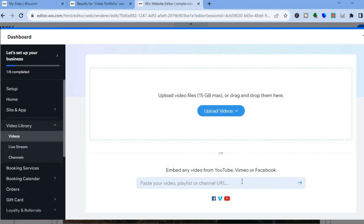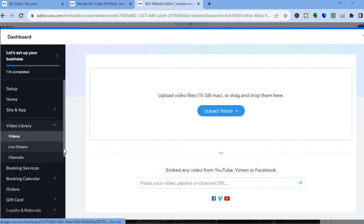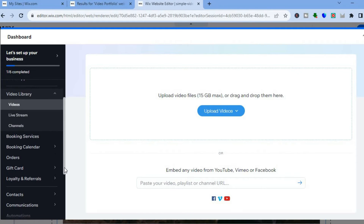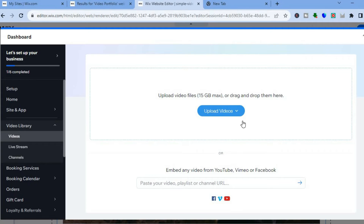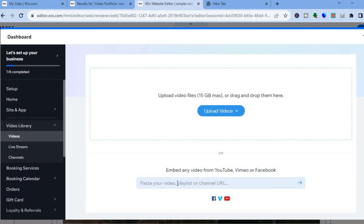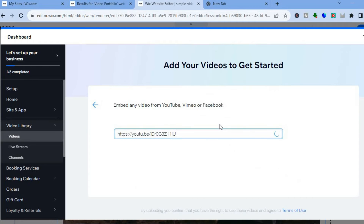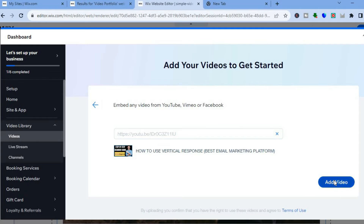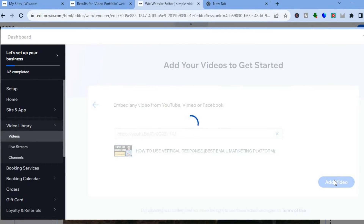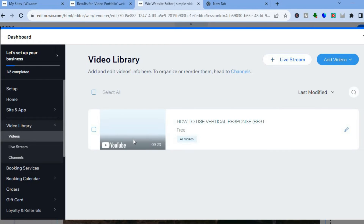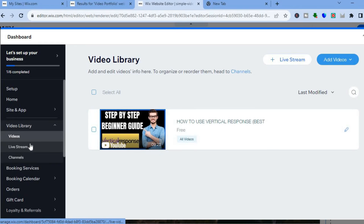From there you can choose to upload from your computer, Dropbox, or Google Drive, or you can embed videos from YouTube, Vimeo, or Facebook. You can also add live streams and channels from the left-hand menu. You can either upload from your computer or paste in your video link or channel URL. Let's say I were to paste in a video link and tap on 'Add Video' — you can see the video has been added.